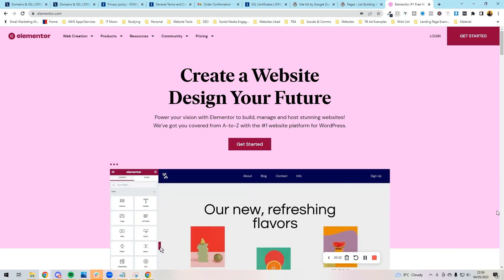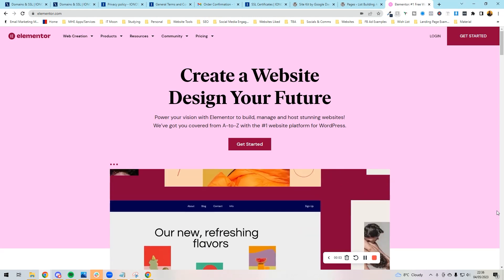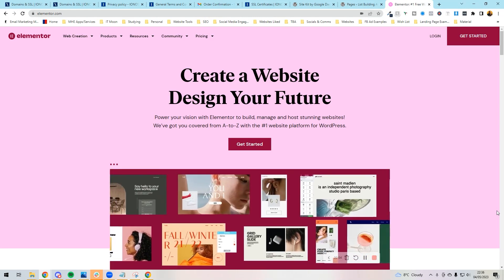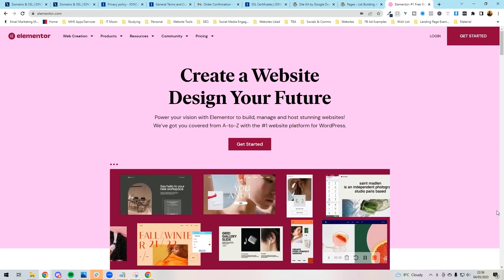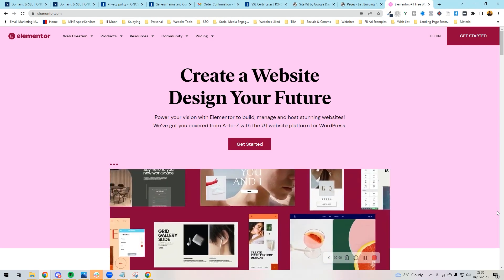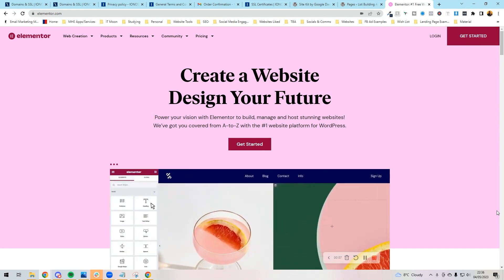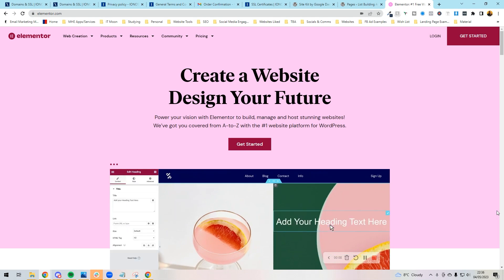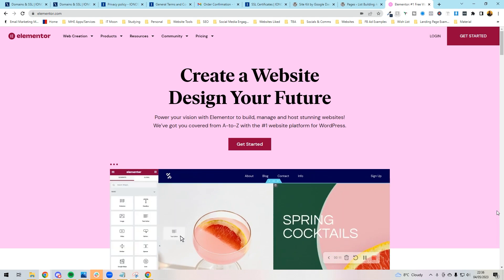Howdy! So next up is how to get Elementor onto your WordPress website and how to get it all set up correctly. Now I always recommend Elementor Pro and all my templates are going to be based on Elementor Pro.